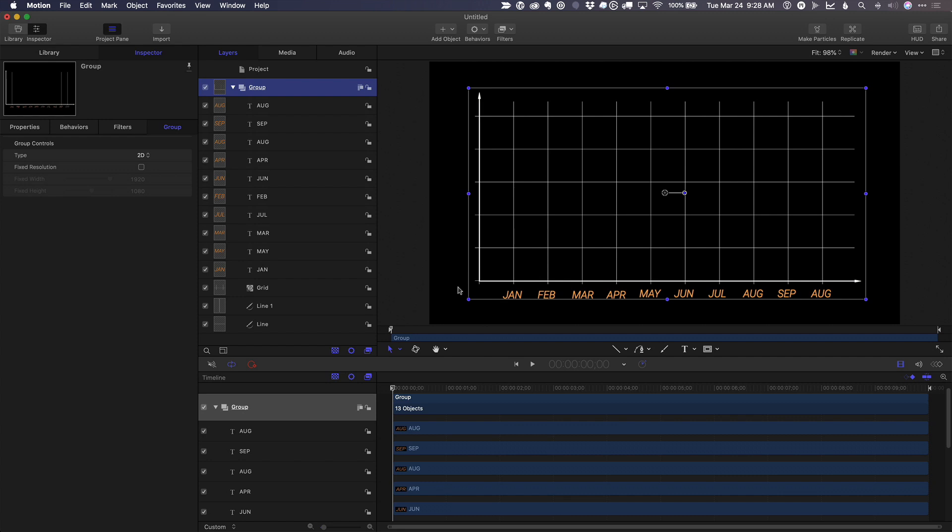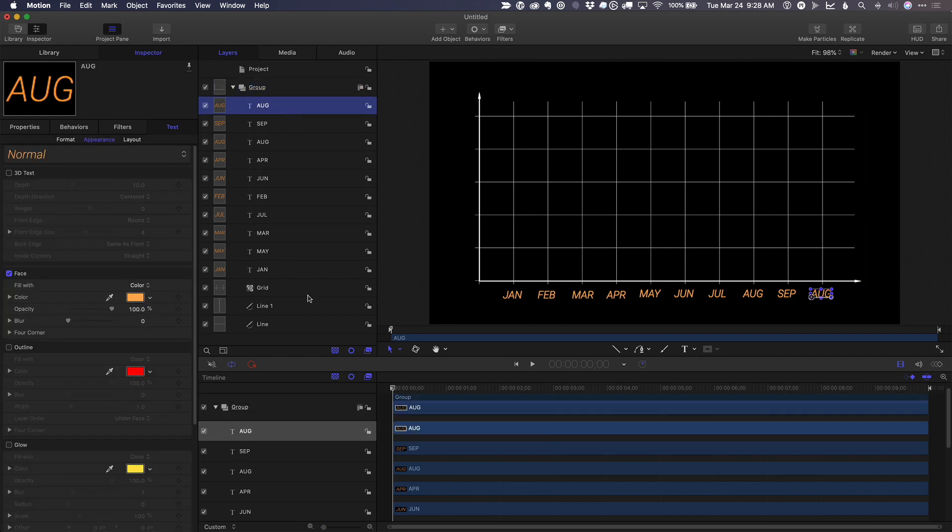You would do the same thing for perhaps numbers along the side. So I'll do that quickly so you don't have to watch me do it. It's the same process.